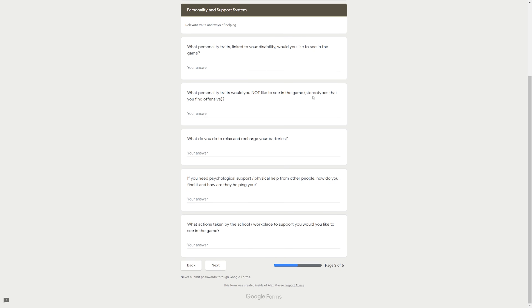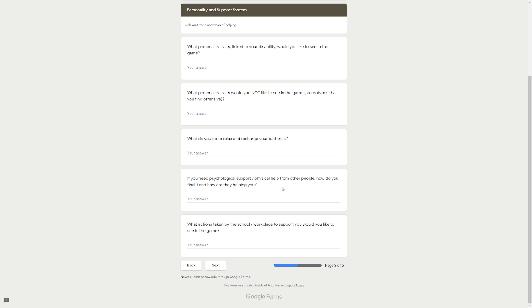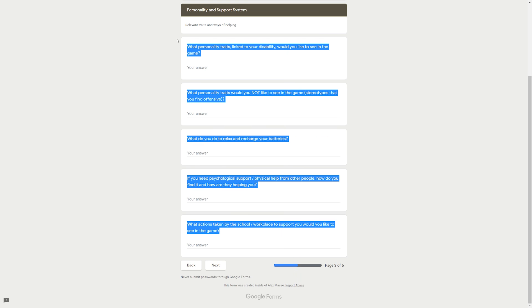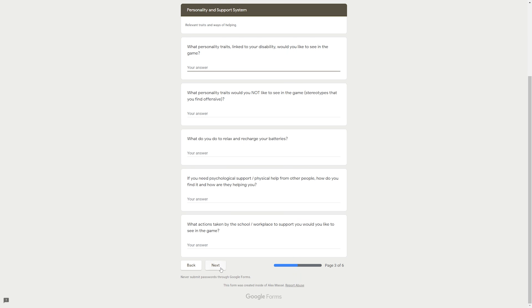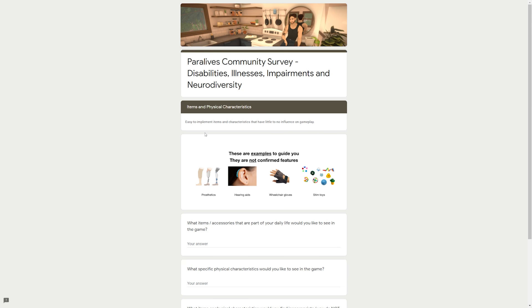And what things, oversimplifications, would you find inappropriate you do not want to see in the game? Example: A para folk magically walking when the wheelchair can't go over obstacles. Oh my god, that would be so disrespectful if something like that were to happen. It definitely changes the whole course of having a para that's disabled if something like that happens. Personality and support system, relevant traits and ways of helping. What personality traits linked to your disability would you like to see in the game?